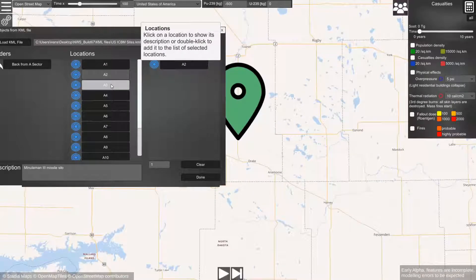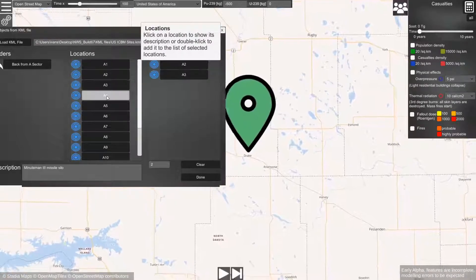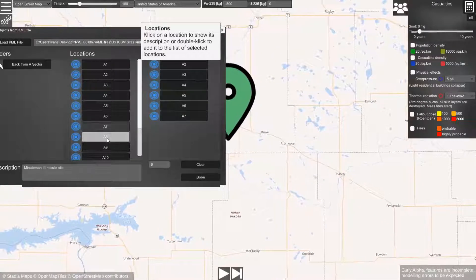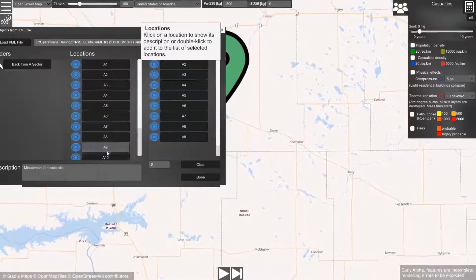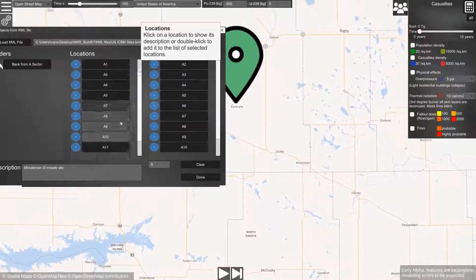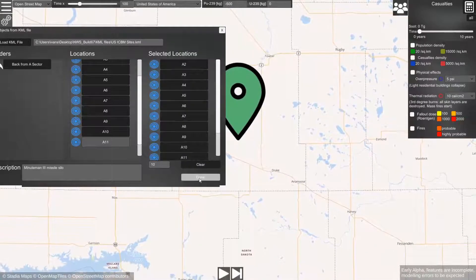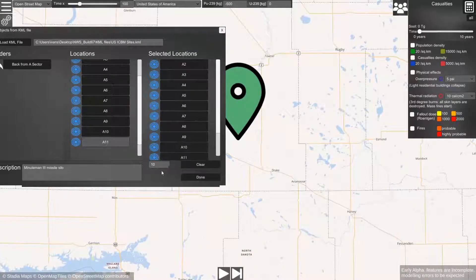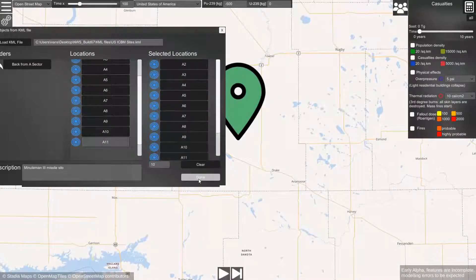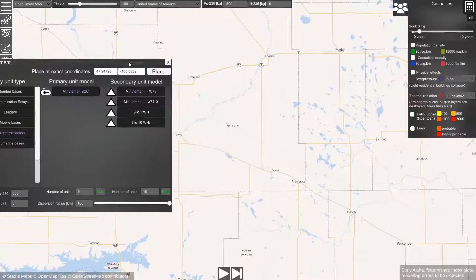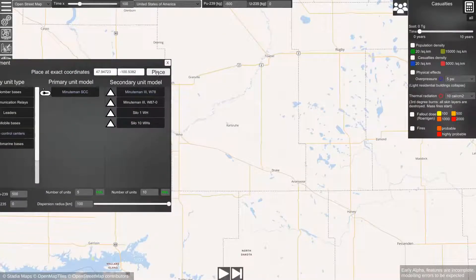Again we double-click on them to add them to the list. Now we have 10 missile silos. We click done.